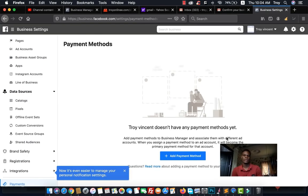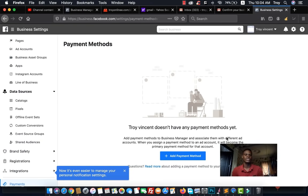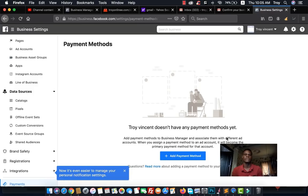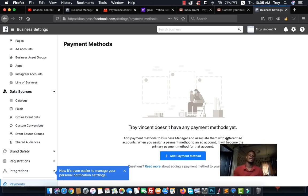That's how you sign up for Business Manager and set up your ad accounts, pages, and necessary settings. In the next video, I'll be teaching you how to set up your Facebook pixel correctly on your website — whether it's WordPress or Shopify. Make sure you like, subscribe, and comment on this video — see you in the next one.